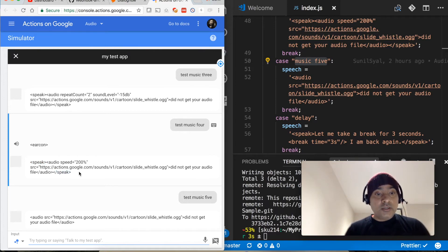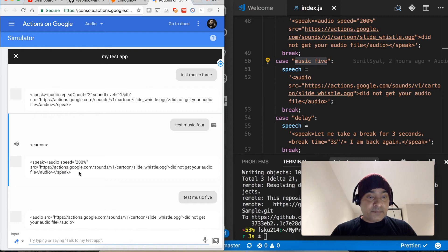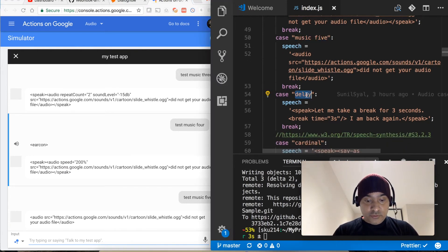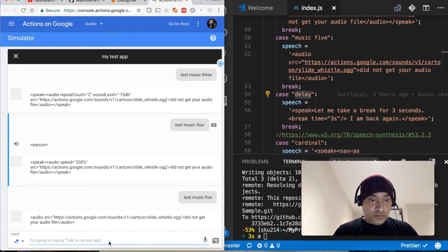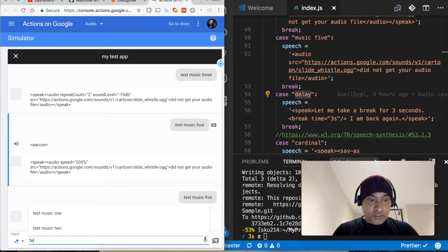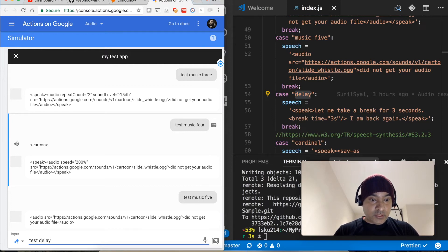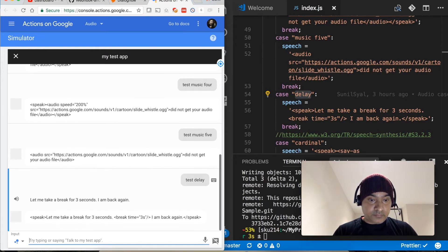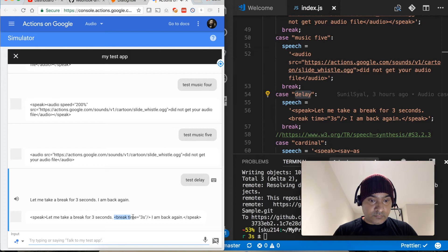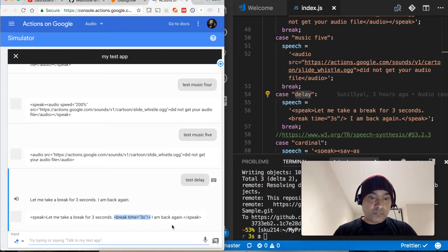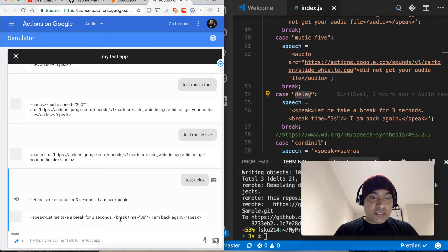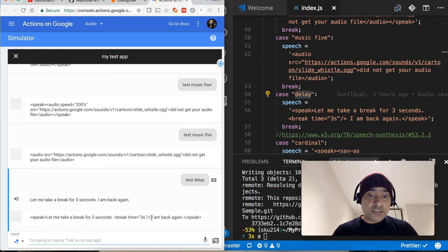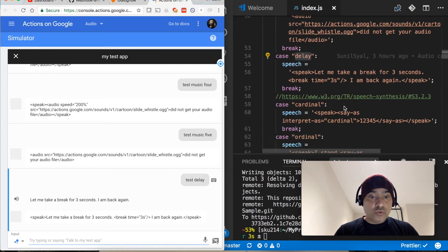Let's move to the next one. Test delay. Let me take a break for three seconds, I am back again. So if you insert this break time three second, then it will pause for three seconds and then it will start speaking again. To know the more options available you can go to this link and then you can use more options in your audio.